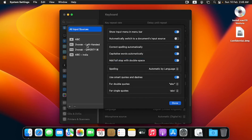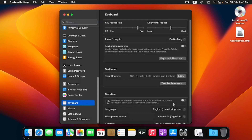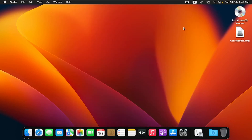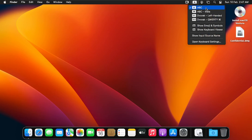We've added the Dvorak Left-Handed, the Dvorak QWERTY, and the ABC Indian layouts. I'll click Done and close System Settings. To switch between keyboard layouts, the default is ABC — you can see the 'A' on the menu bar. When you click on it, the default ABC layout is shown, along with the three keyboard layouts we added.